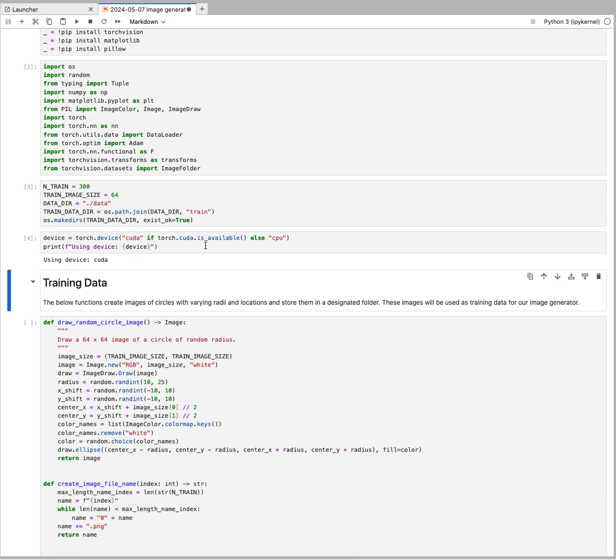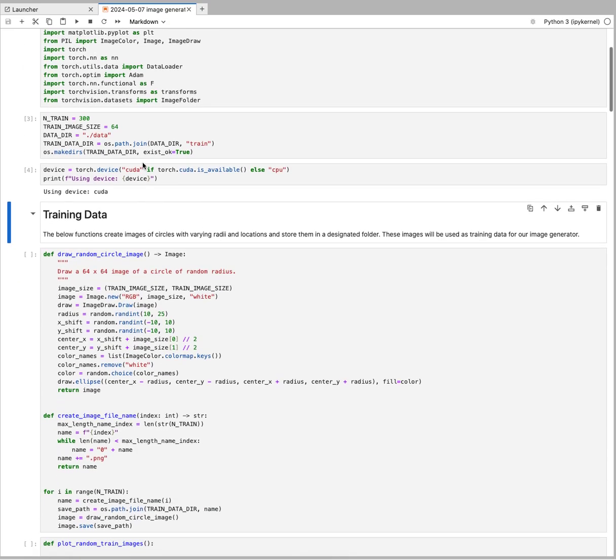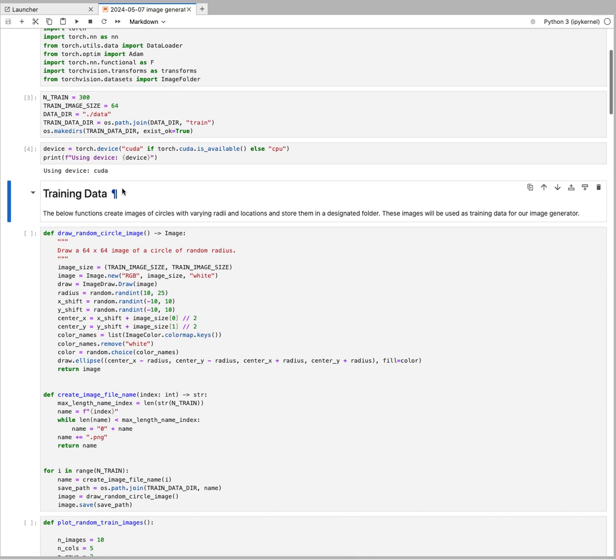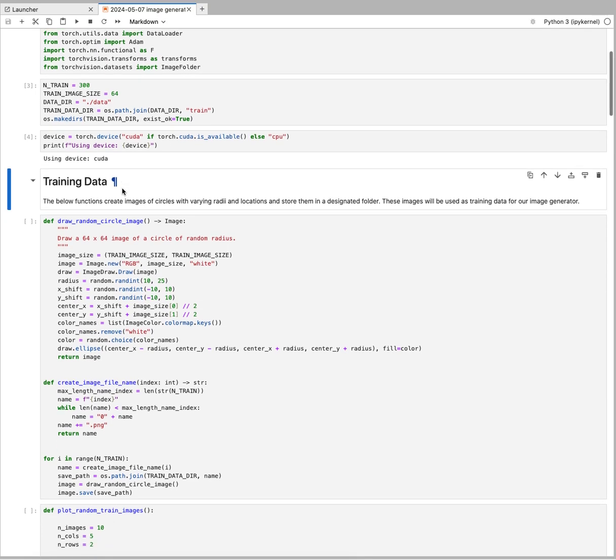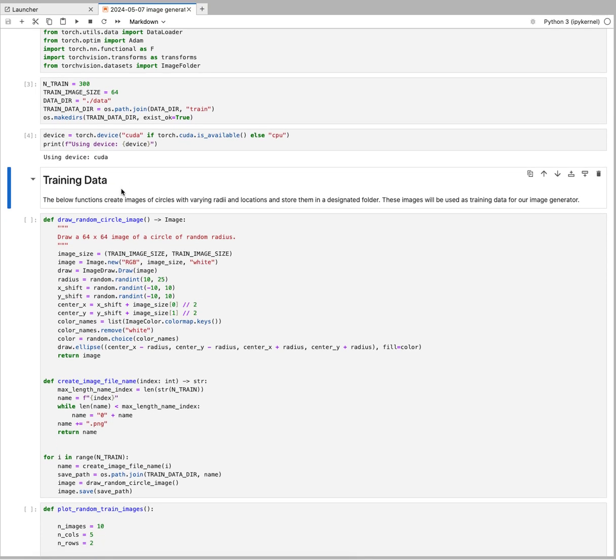This will establish whether you're going to be using a GPU or CPU depending on what's available. For this demo I'm on a GPU and I also recommend that.